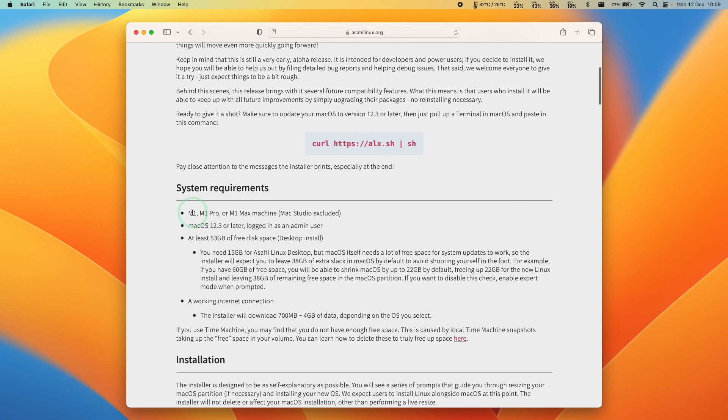We're going to scroll down and look at the system requirements. This supports the base M1, M1 Pro, M1 Max and also supports the M1 Ultra and M2 chips as well.